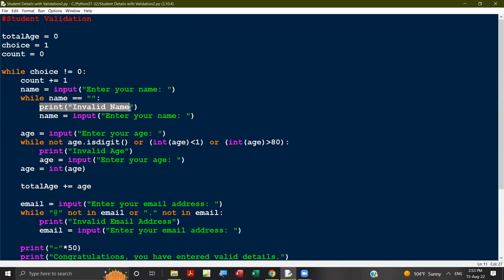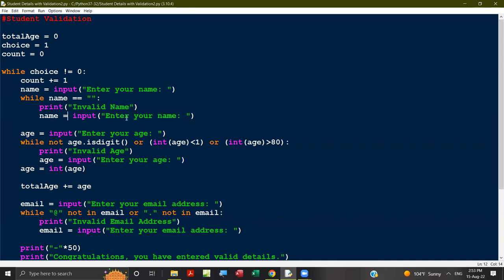The while loop displays a message to input a name again. If the user inputs some name, then name is not null — some name exists — so it exits from this loop. After that, we need to input the age of the student. This is a range check, and also a data type check, because age is a number and should be a digit.